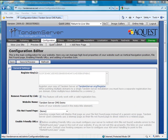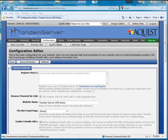The configuration tab allows you to change the main configuration settings for your website. Here you can manage the high level properties of your website such as the vertical navigation position, file not found page, enabling friendly URLs, and adding a favorites icon. We will get into the configuration settings in more detail in a later example.